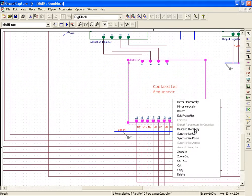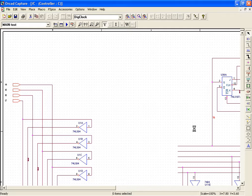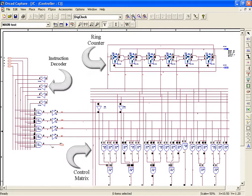Now the controller sequencer can be further subdivided into smaller blocks. These are the instruction decoder, the ring counter and the control matrix.